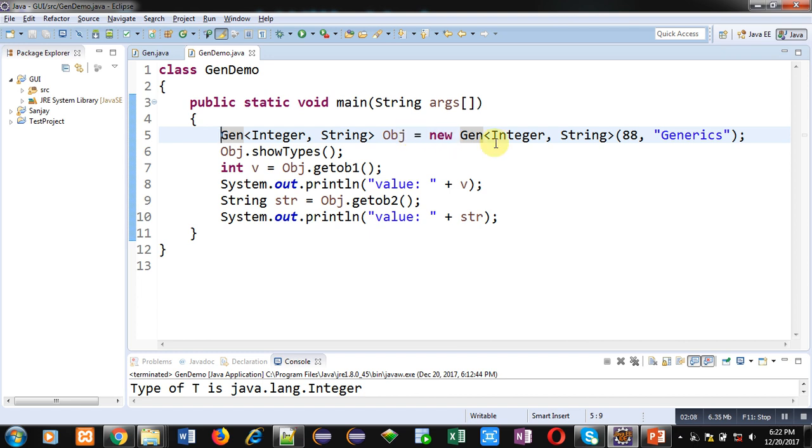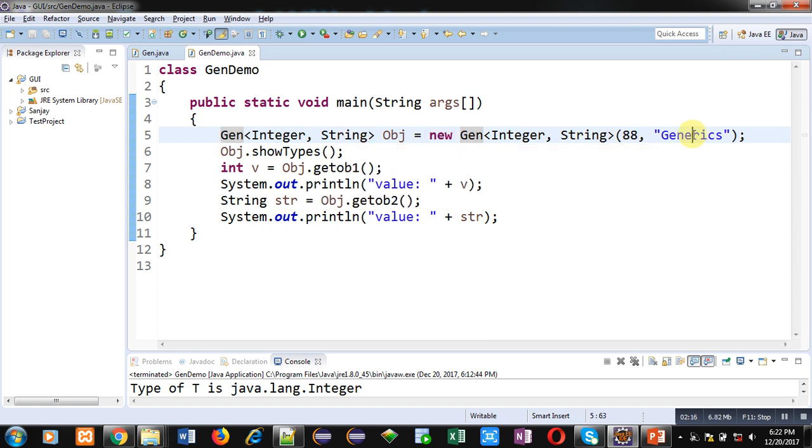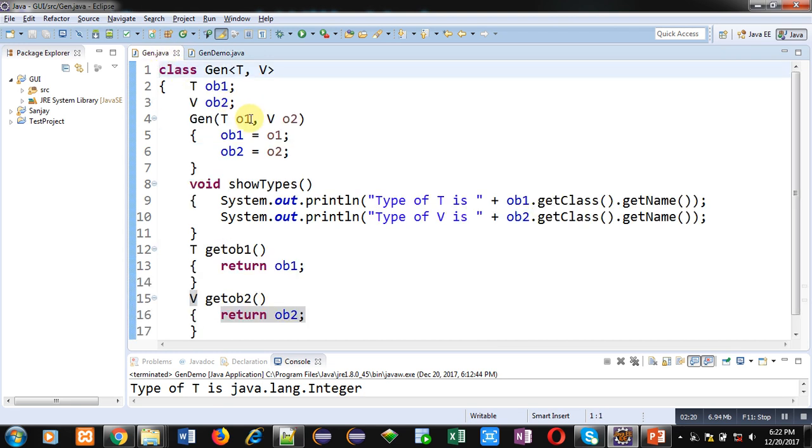And you can see two type parameters, Integer and String, are declared here. And two arguments, 88 and generics, are passed here. So these two values will be received by O1 and O2. O1 will be assigned into OB1 and O2 will be assigned into OB2. And then with the help of these two System.out.println statements, type parameters T and V type will be displayed.